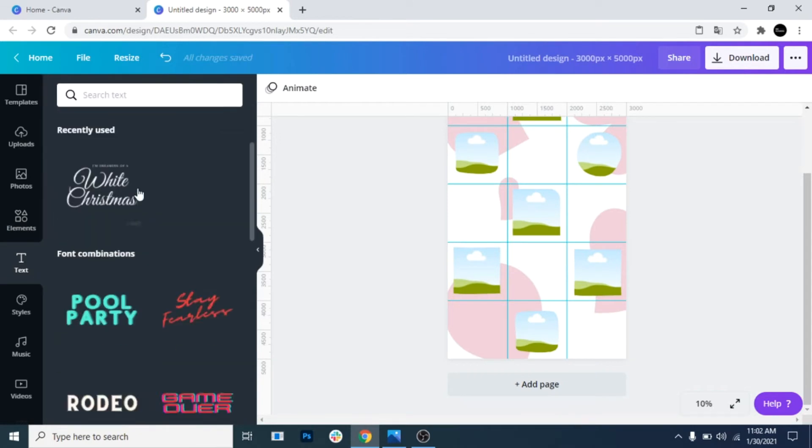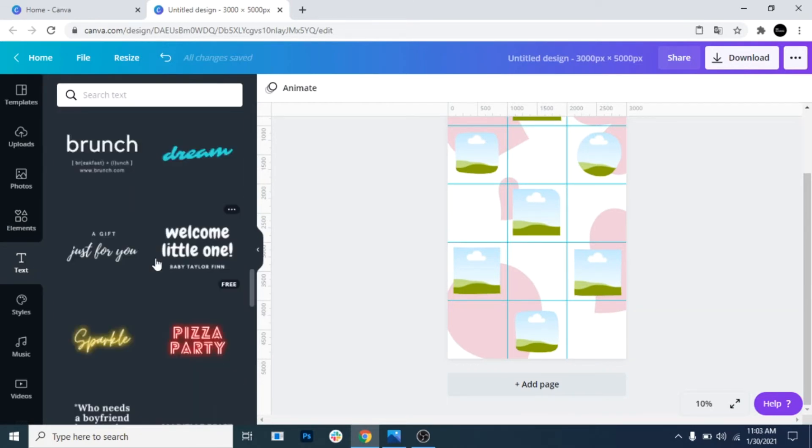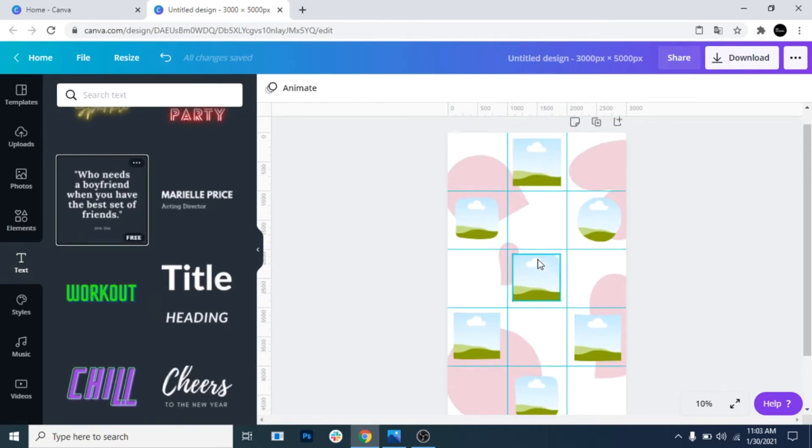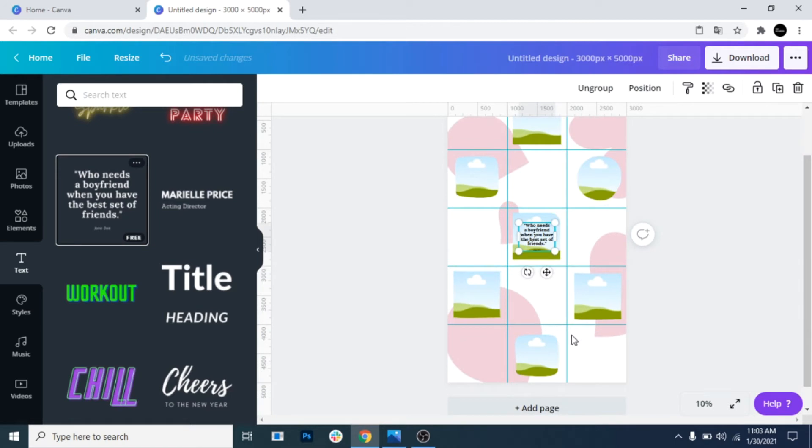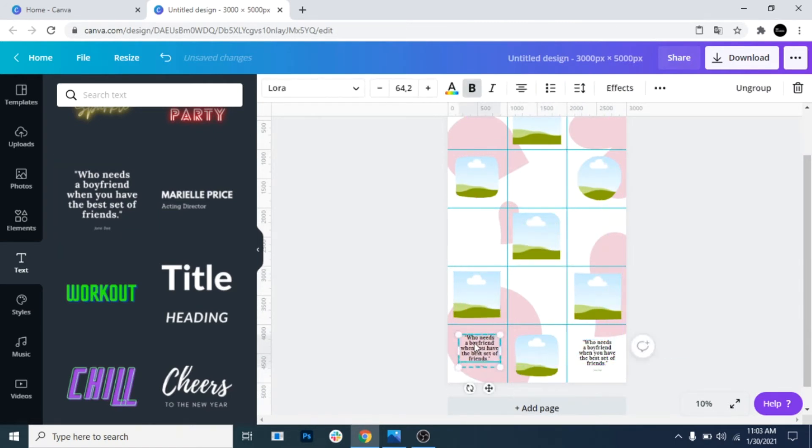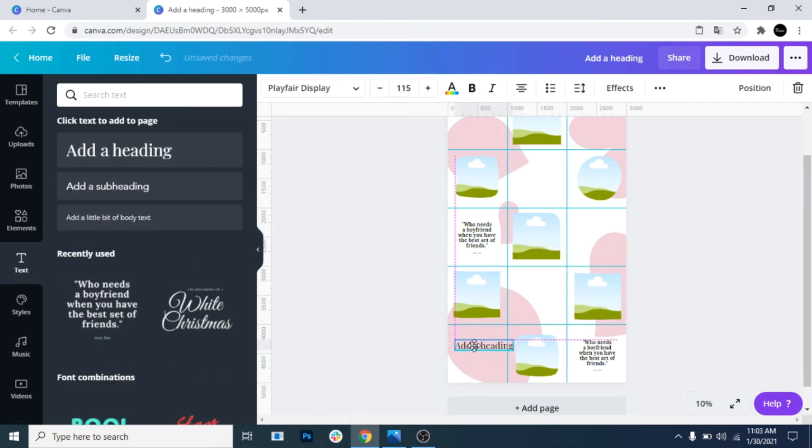Now it's time to add some text. For now, I will just add some random text, but you can of course change the text to whatever you want. If you don't want to use the samples from Canva, just click on Add Heading and write your text.